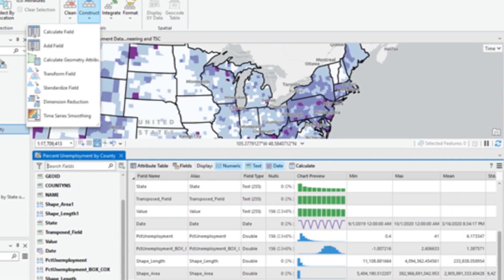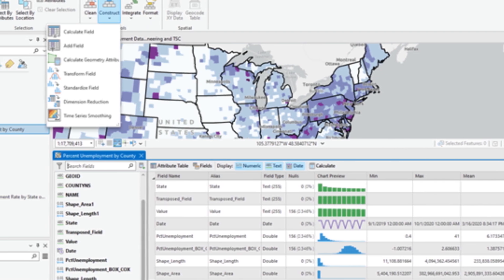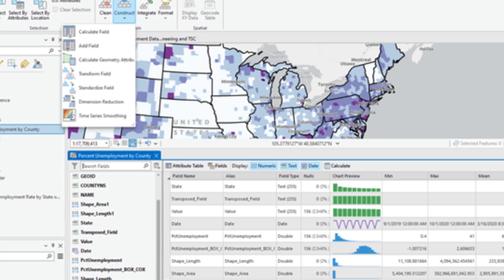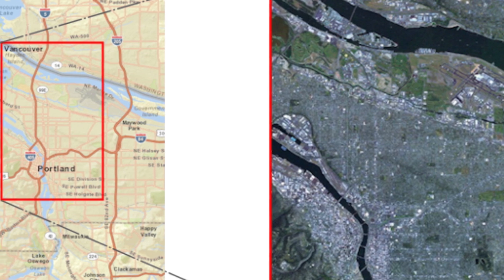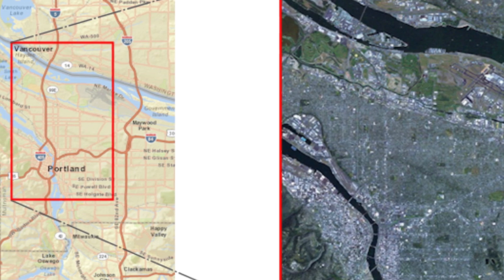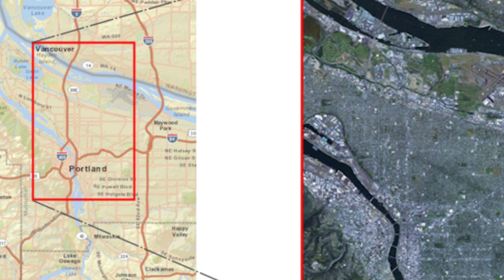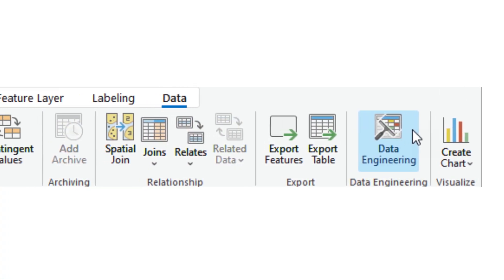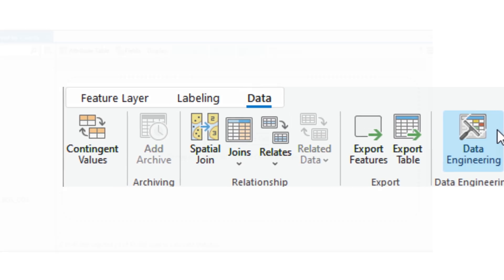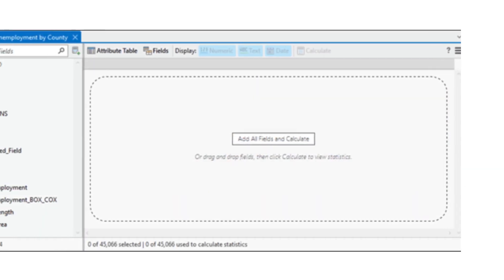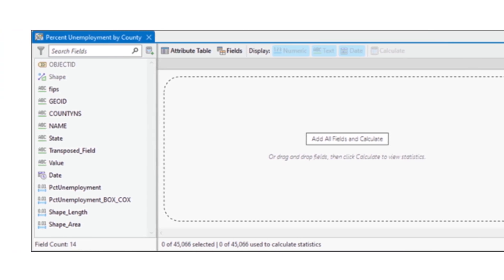Data engineering can be the most time-consuming process in a project. ArcGIS Pro consolidates the data engineering process into a simplified user experience. Data engineering is the process of preparing your data for analysis. It is an iterative process that involves using a variety of tools to evaluate, visualize, and prepare data for GIS workflows. Following the data engineering workflow can help you better understand your data and prepare it for GIS workflows.